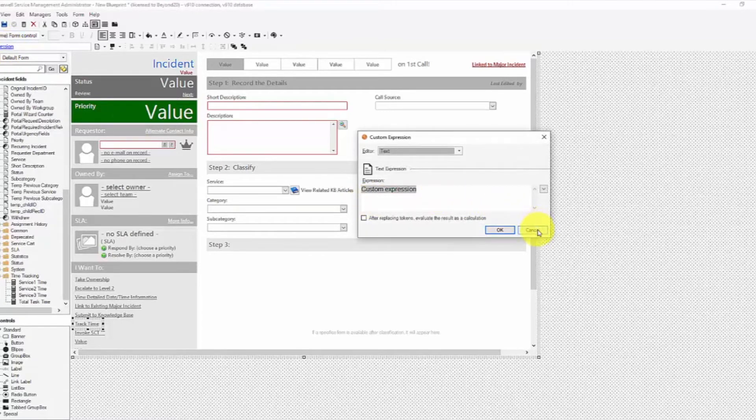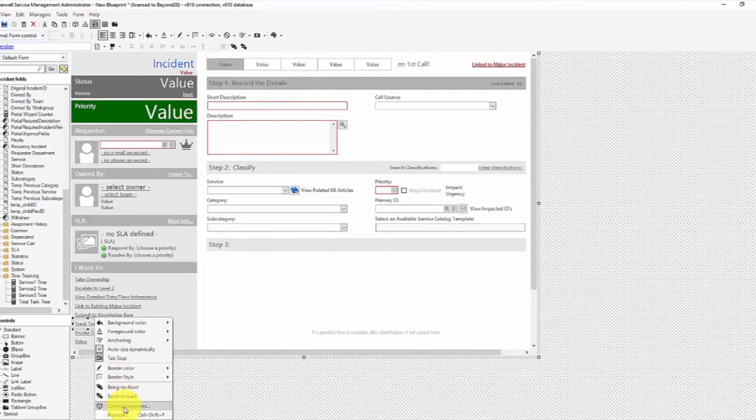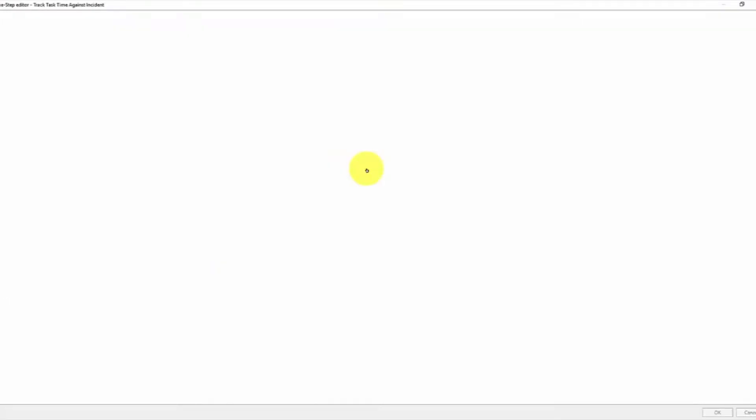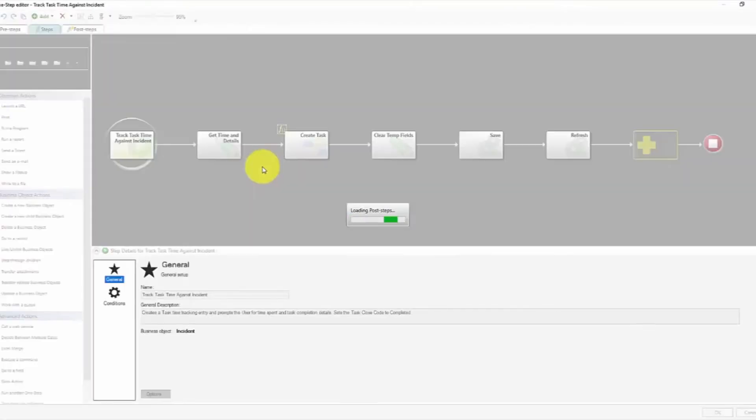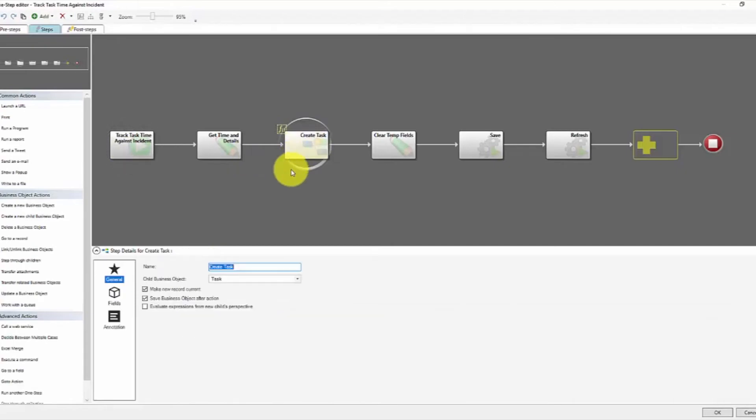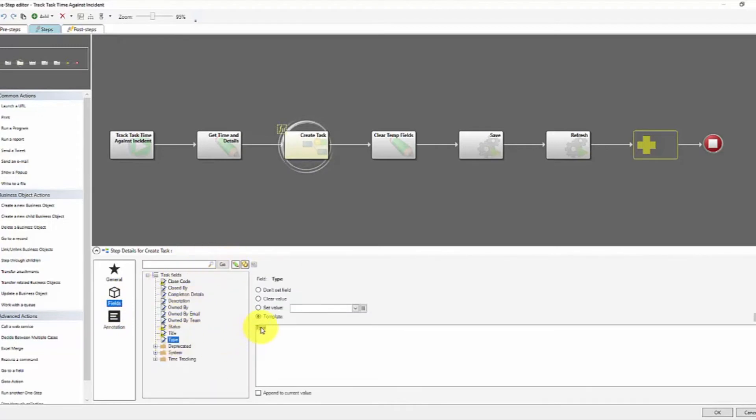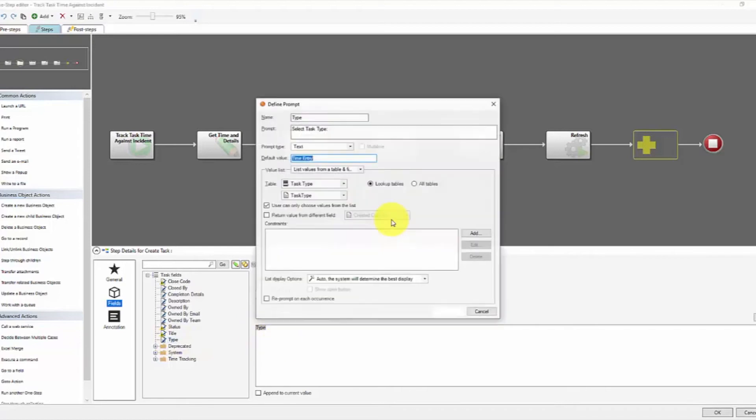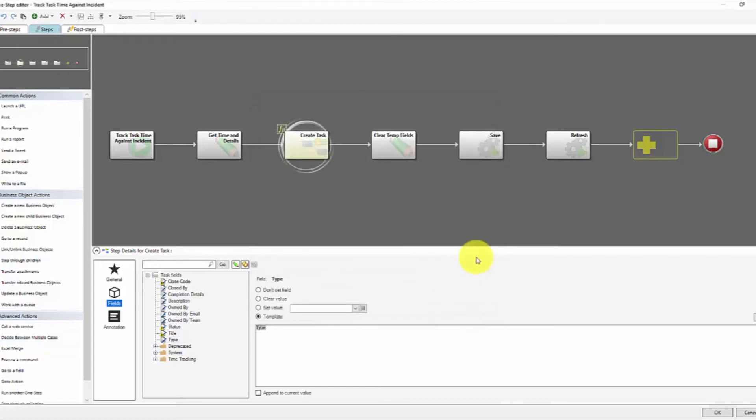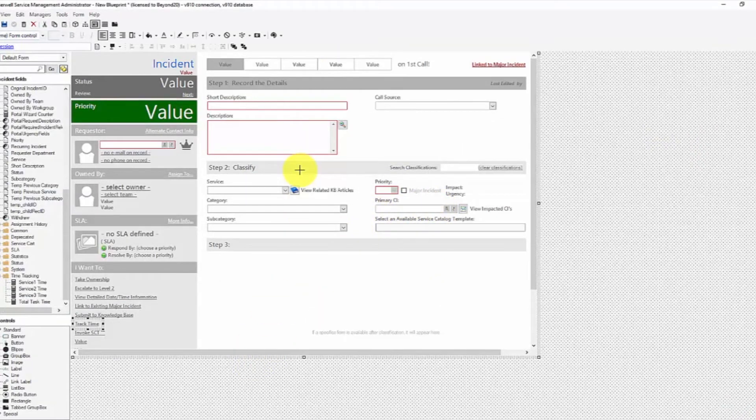Now, another thing that I did was I modified this one step in our track time, task time against incident. And this one step, I went ahead and in the create task step, I added a prompt for the task type. And then that prompt has a default value of time entry. And then I just pulled from a field in table, task type table, task type field. And that way we can use that one step to also update our track time against this particular record.